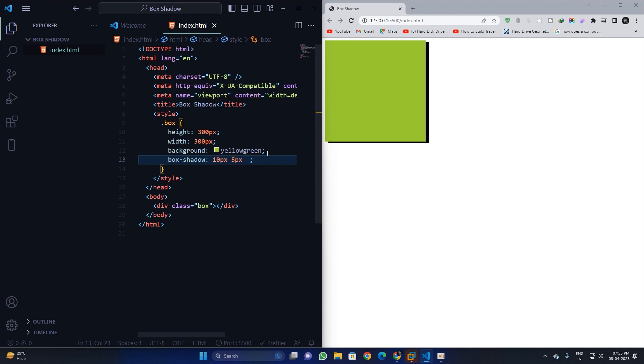And if I make it 10 as well in the y offset, then it will move 10 pixel on the y axis. Now I can apply a blur radius of let's say 20 pixel, 20 pixel.